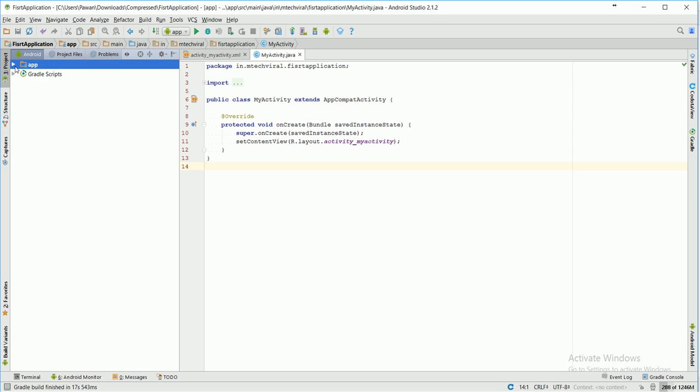We are going to start with this module. There are basically two major modules: app and Gradle scripts. We're going to understand about app first and we'll skip the Gradle scripts for the time being. In app, there are three major directories: manifests, java, and res. Res is basically resources.